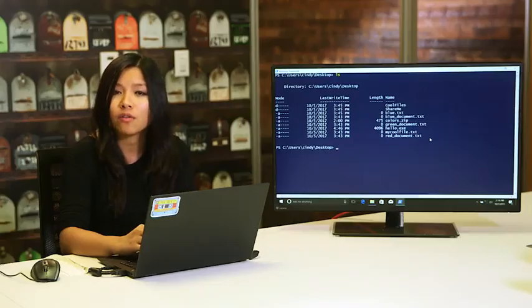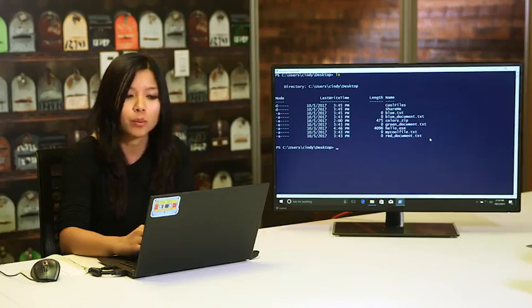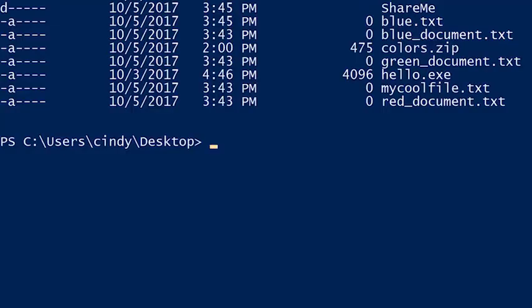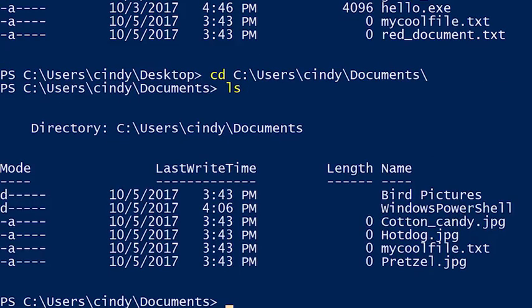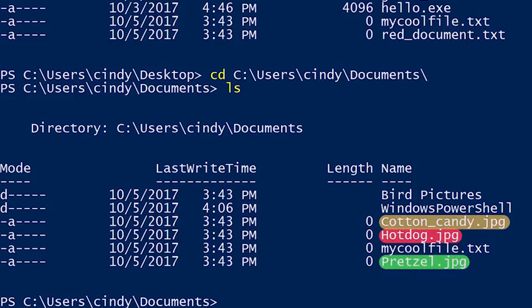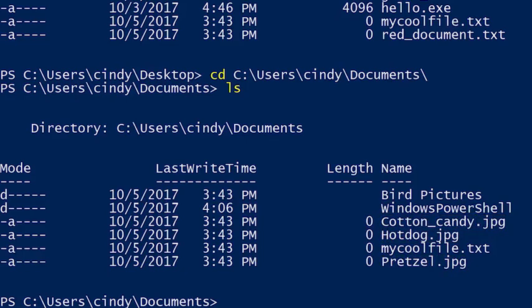Let's say you want to get all the files that were JPEGs and copy them somewhere. I'm going to go into my documents directory. I have files called hotdog.jpg, cottoncandy.jpg, and pretzel.jpg. I need to come up with a pattern to help me select all these files. What do they have in common besides being named after delicious food? The .jpg extension.